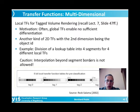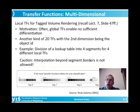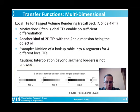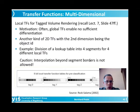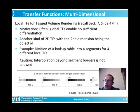Another kind of two-dimensional transfer functions involves the object ID as a second dimension. That is a quite strongly different situation, because the object ID is something discrete. We have a certain number of pre-segmented objects — for example the different lobes of the lung. We assign one object ID to each of them, and instead of one global transfer function, we have a couple of local transfer functions for each segmented object, in this case for the lung lobes.